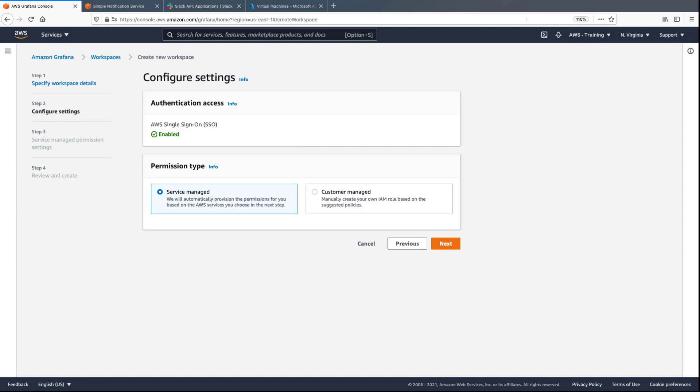On the second step, we'll retain the settings for authentication access and permission type. Note that AWS Single Sign-On, or SSO, must be enabled.